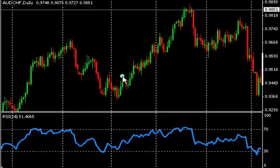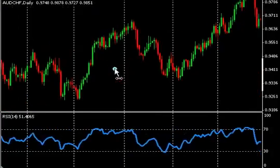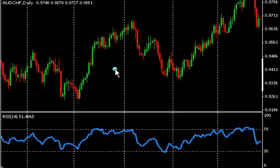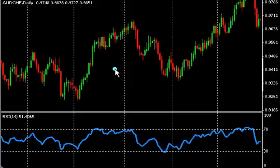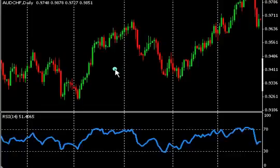Today we're going to look at the RSI indicator. The RSI indicator is a technical momentum indicator, so we're looking at momentum. It's a lagging indicator just like all the other indicators are lagging indicators. What it does is it compares the magnitude of the recent gains to the recent losses — it's an attempt to determine whether the currency pair is going to be overbought or oversold.